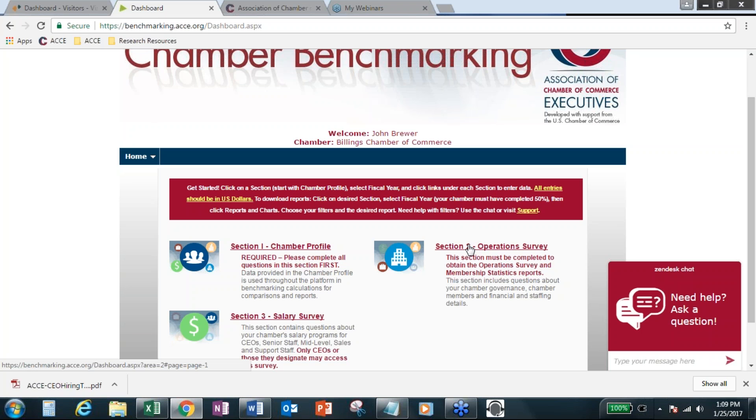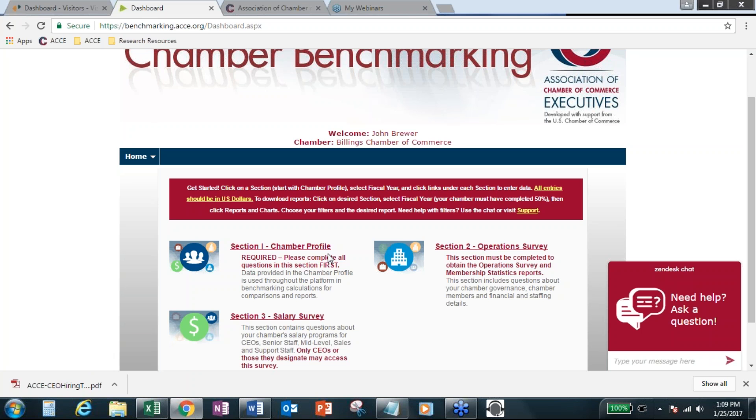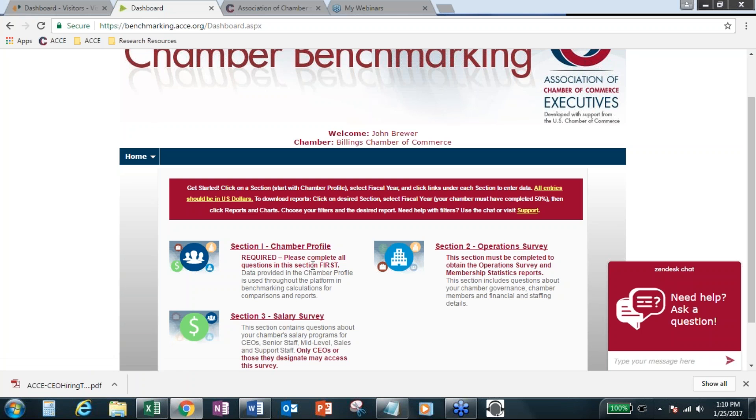Right now, basically from February 1st through March 1st, we're beginning our big participation push. And that ties in with Chamber of the Year Award, which many of you have either been finalists or winners of over the past years. And you know how that Chamber of the Year application does require survey participation.